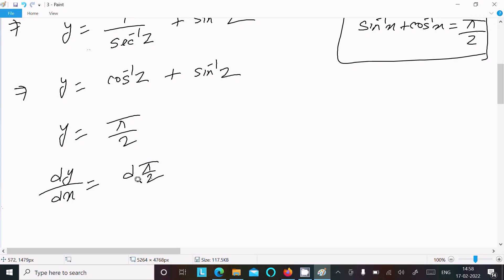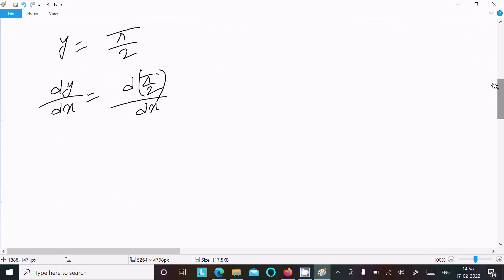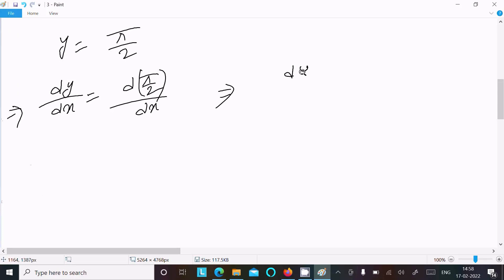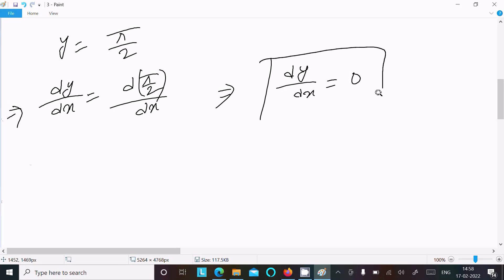Now differentiating both sides with respect to x: dy/dx equals d(π/2)/dx. Since π/2 is a constant, its differentiation equals 0. Therefore dy/dx equals 0, and this is the answer.